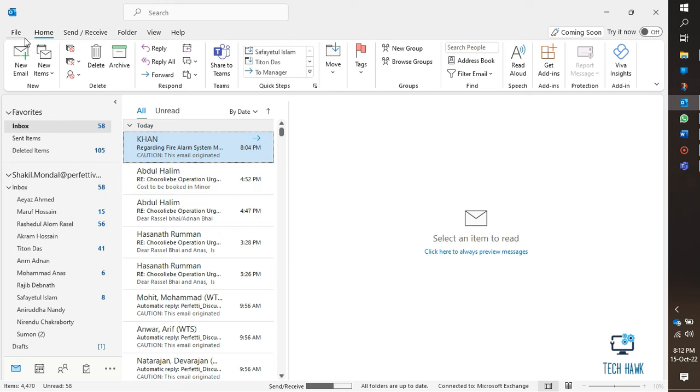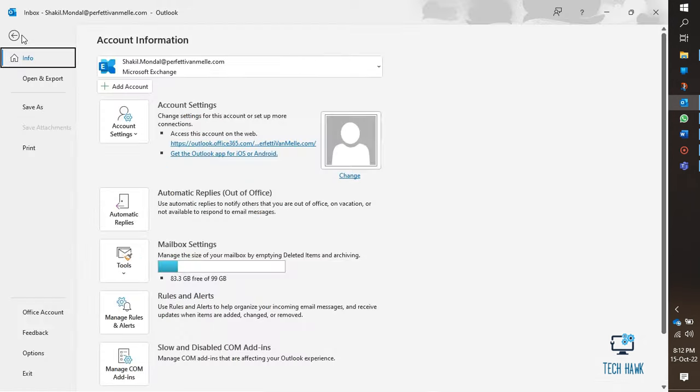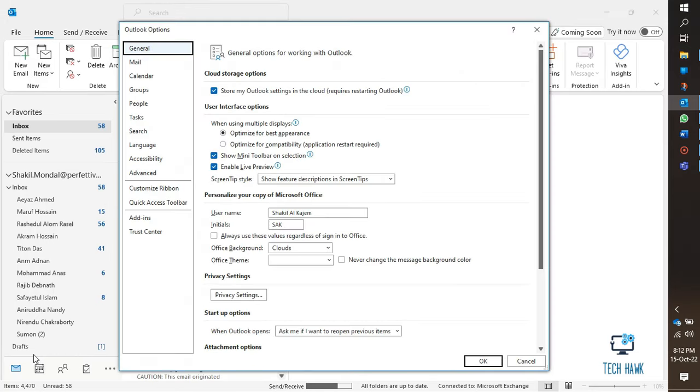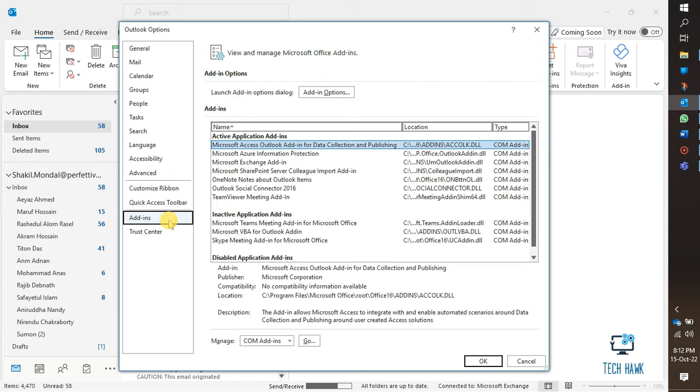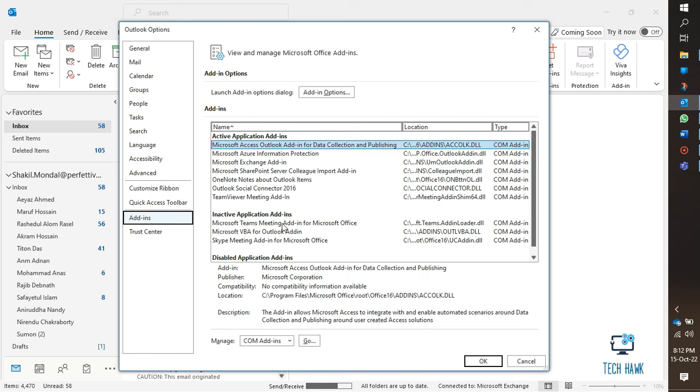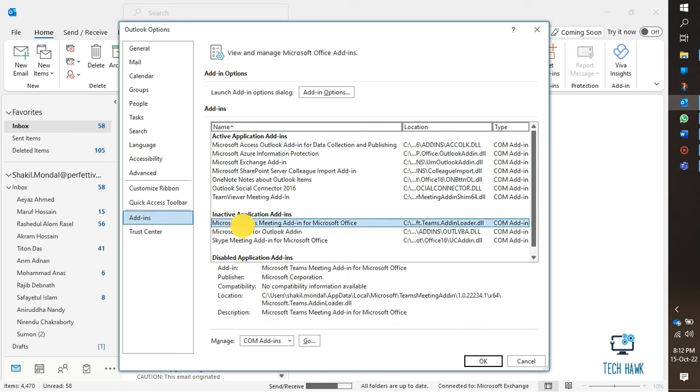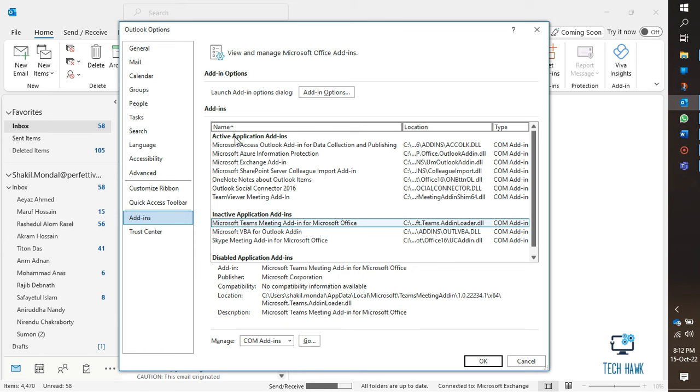In Outlook, on the File tab, select Options. In the Outlook Options dialog box, select Add-ins. Confirm that Microsoft Teams meeting add-in for Microsoft Office is listed in the active application add-ins list. If the Teams meeting add-in is listed in the inactive application add-ins list, then under Manage, select COM add-ins.